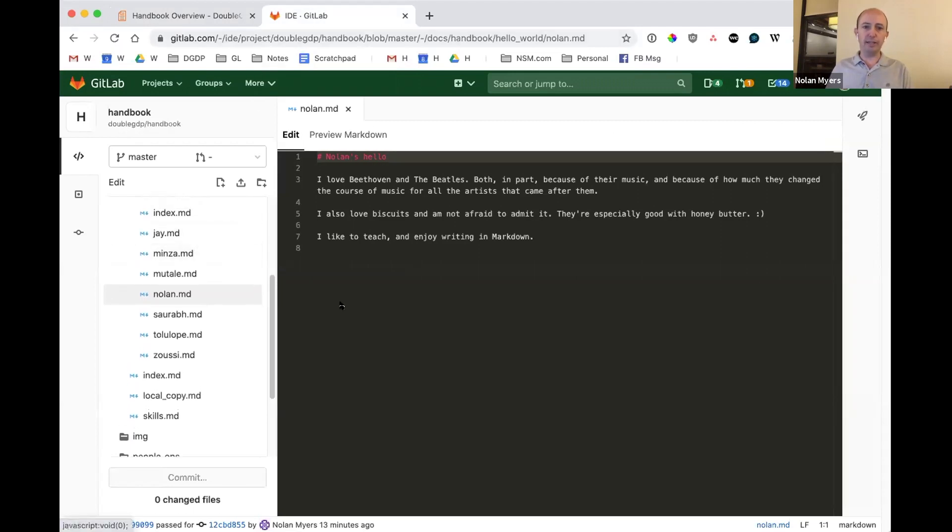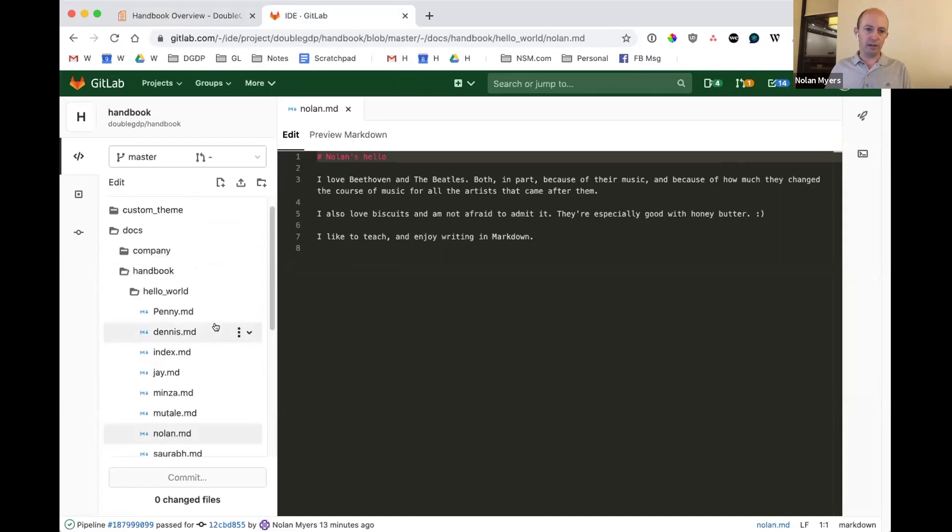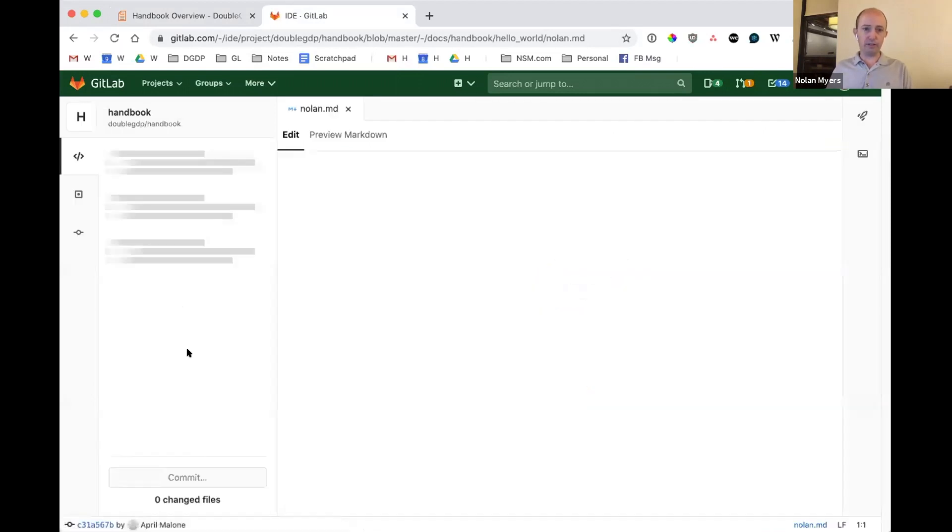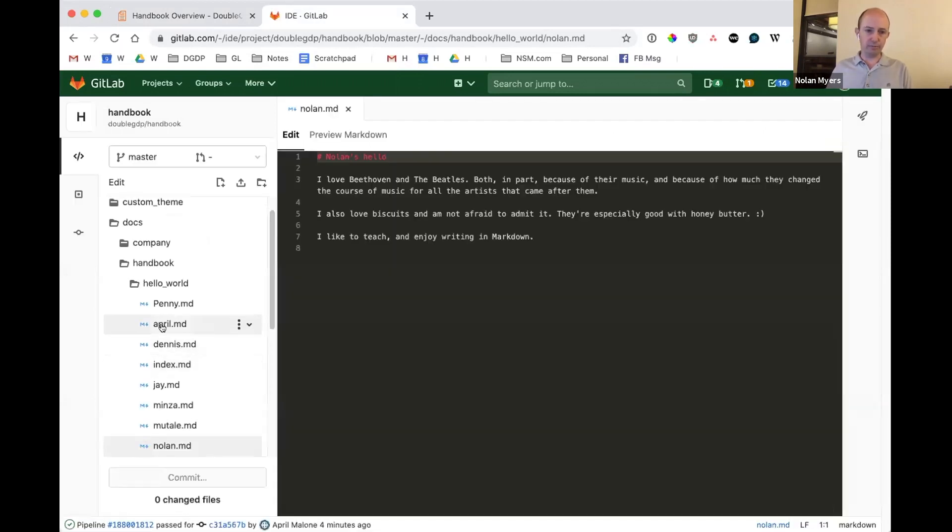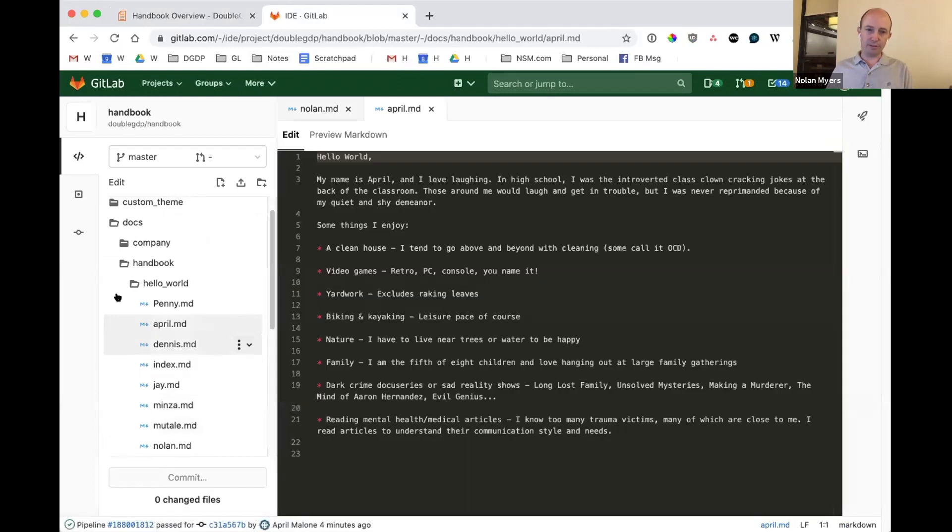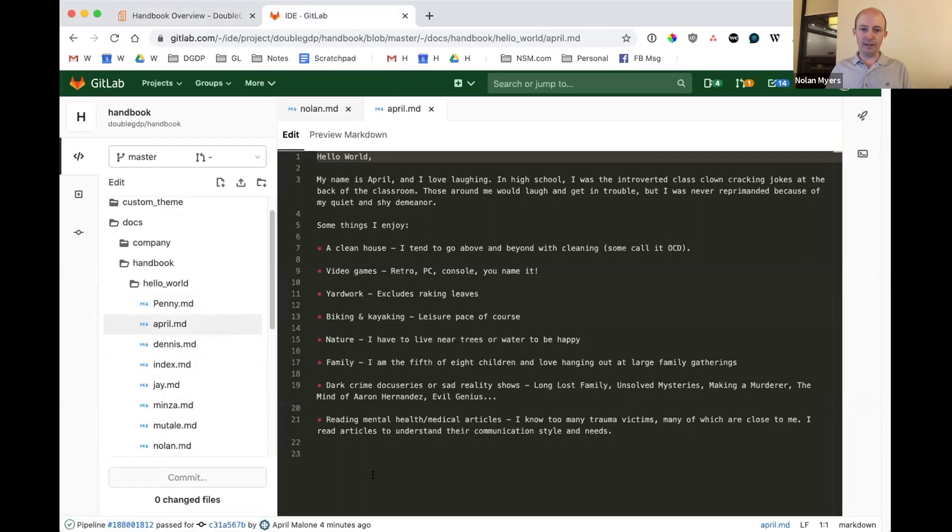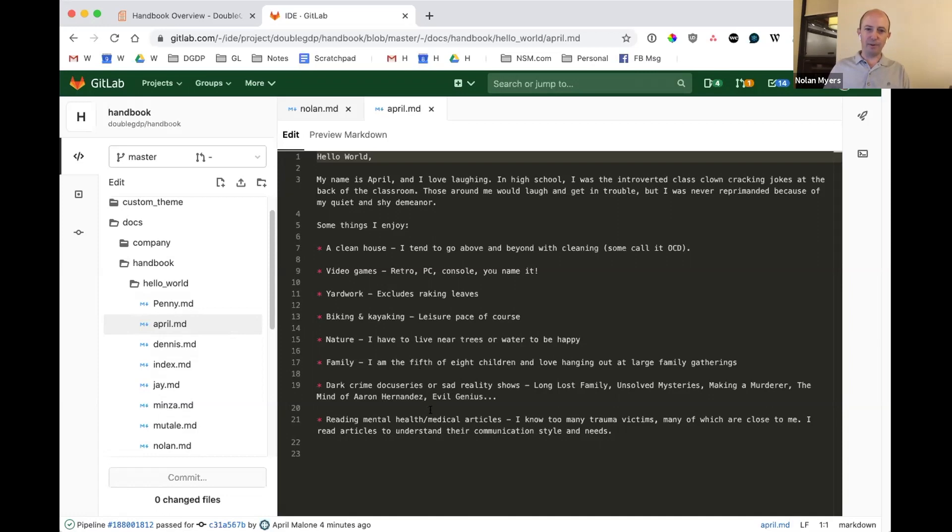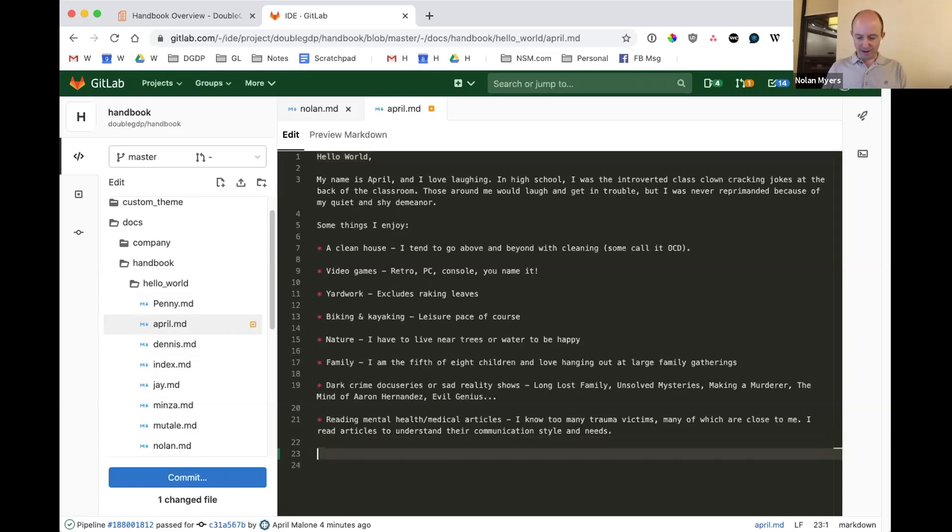I'm using the IDE. In this case, I'm going to refresh so I get the latest version. I'm going to come to April's Hello World, and I'm going to say there are some things that I know about April that I don't see here. And so I'm going to propose a change here.